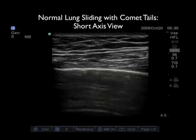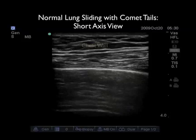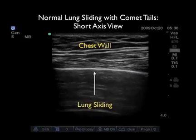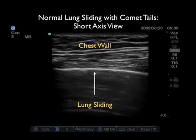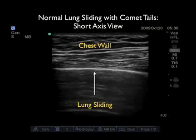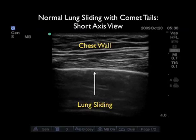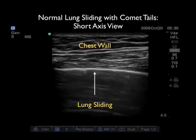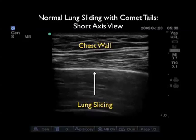We should also swivel the probe into the short axis configuration to further examine the lung. And what we see here is a normal lung in short axis configuration. Note here we're looking in between the ribs, so all we see is the dome of the lung. Notice that it slides back and forth as the patient breathes, and we see the vertical comet tails coming off the back — a completely normal examination in the short axis plane.